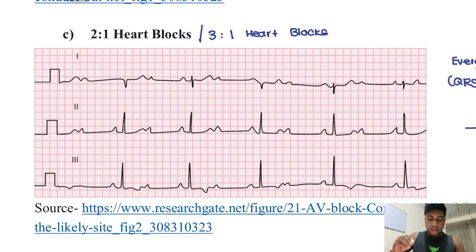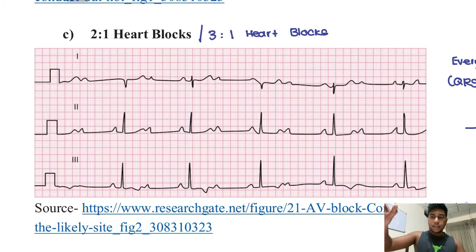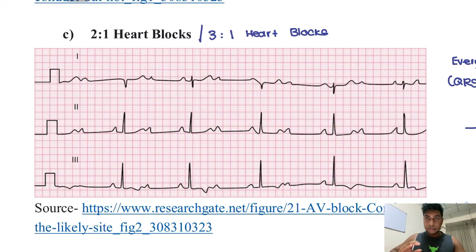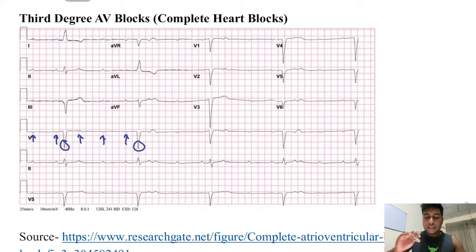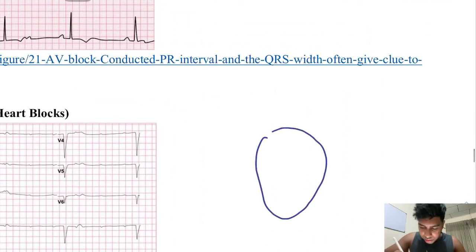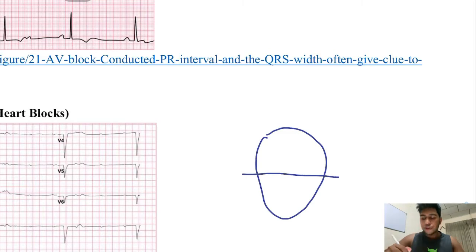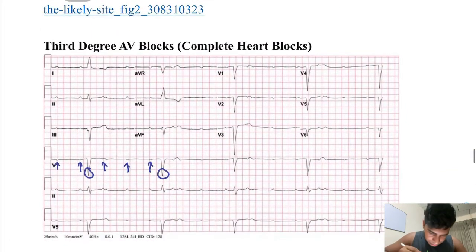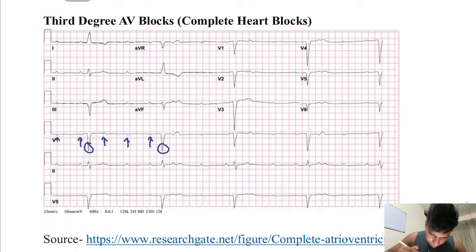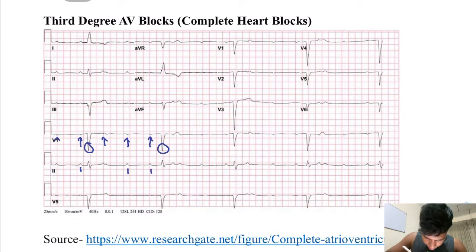In third degree AV block, the P waves are completely independent of the QRS complexes — the atria contract independently of the ventricles. This is called complete heart block. The atria and ventricles have no communication whatsoever; each contracts entirely on its own.